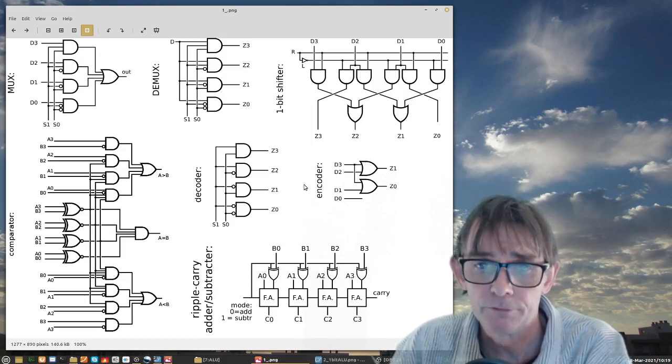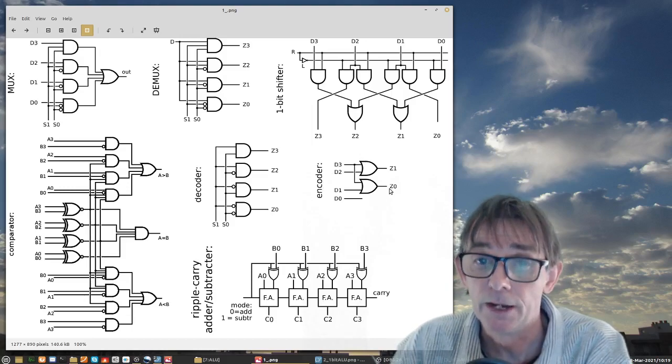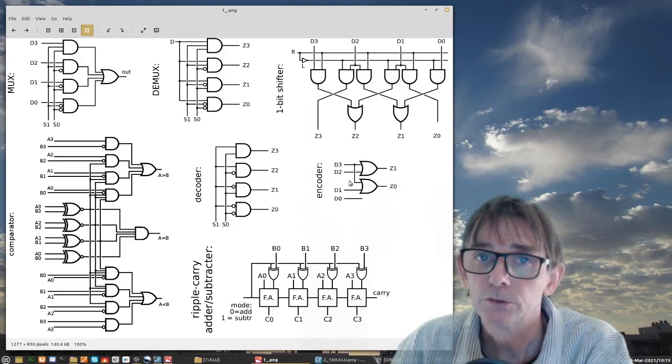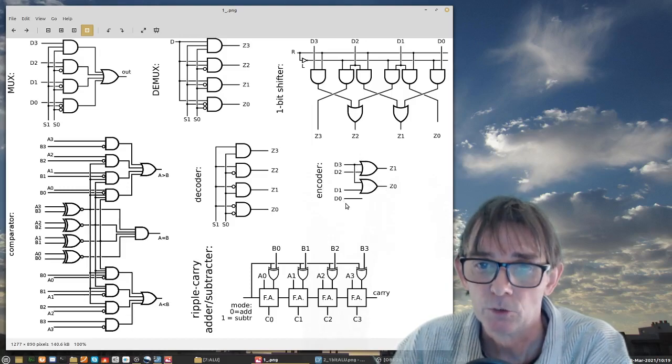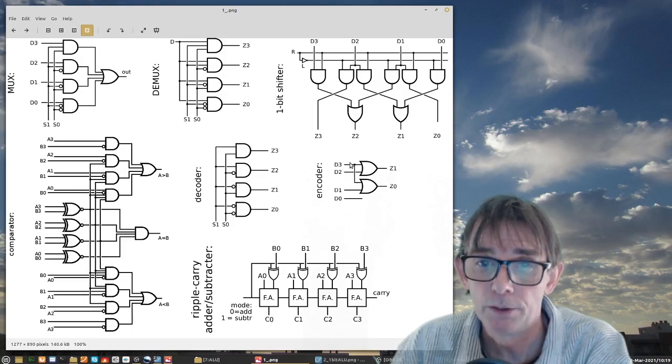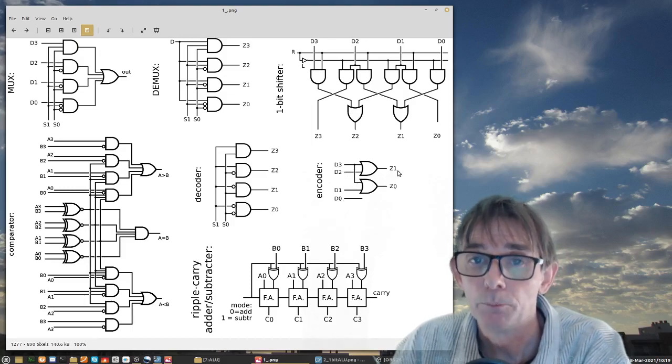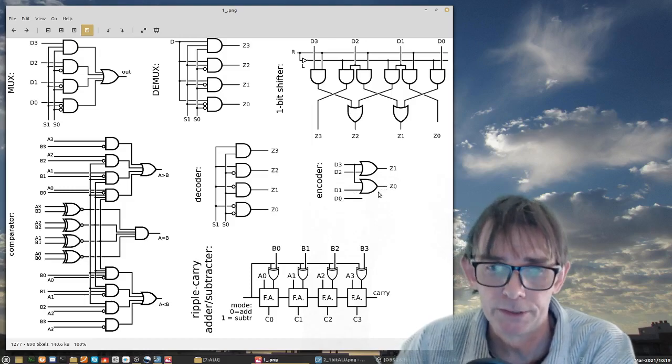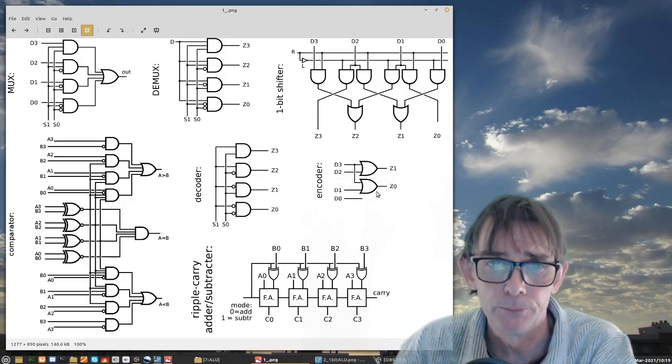The opposite of this is the encoder. It tells which of the input lines is 1. So, for instance, if D2 is 1 and all the other ones are 0, the output will be 1,0 because that is binary 2.